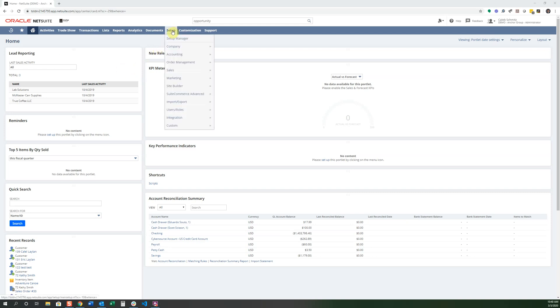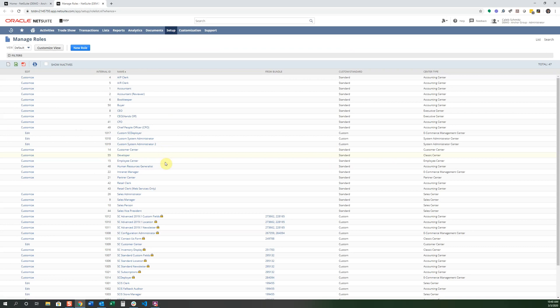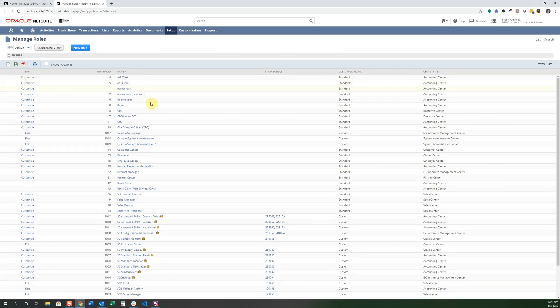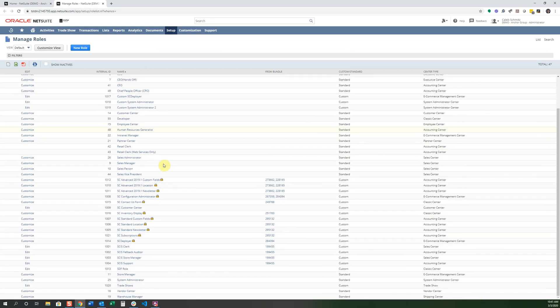First of all, let's go into Setup, and then Users and Roles, and then we're going to click on Manage Roles. And now that we're in there, we can see that there's all these different types of roles that have different permissions assigned to them.